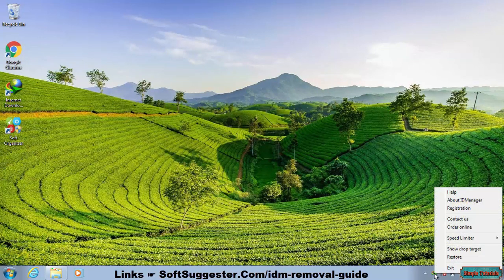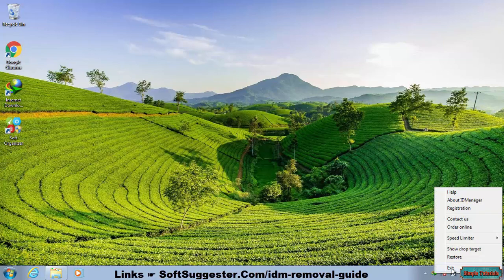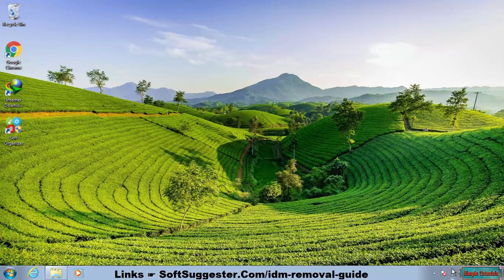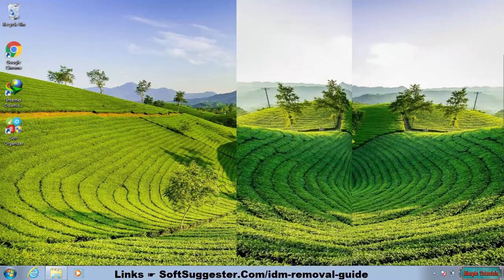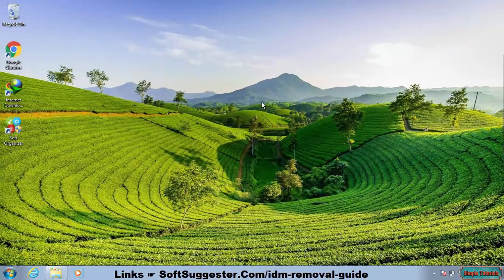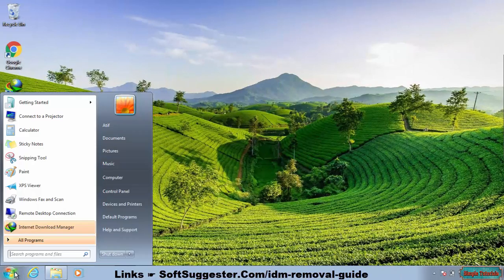Before we uninstall Internet Download Manager, right-click on IDM and close it from the system tray. Now go to the Start menu and open up the Control Panel.